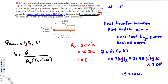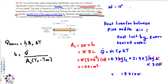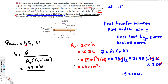The diameter is given as 5 centimeters, which is 5 times 10 to the power of negative 2 meters, and the length is 10 meters. Calculating π times d times L gives 1.571 square meters. Now we plug in the values: Q dot is 19,710 watts, and the surface area is 1.571 square meters.